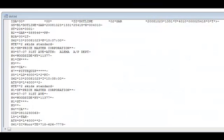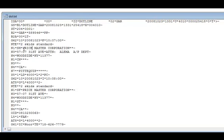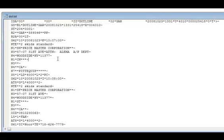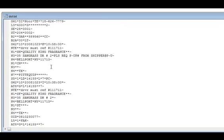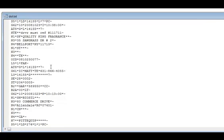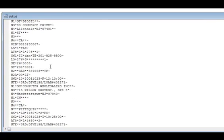This is an EDI input file. Looking at it, you can recognize some information. For example, two skids standard, or price master corporation, address city state, or city state zip, and so on. And it goes on and on.